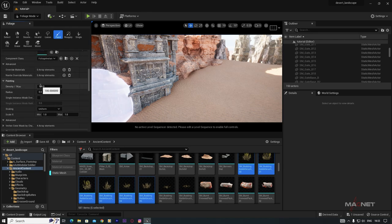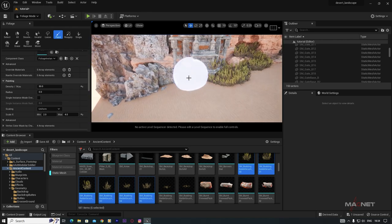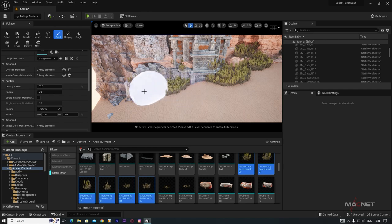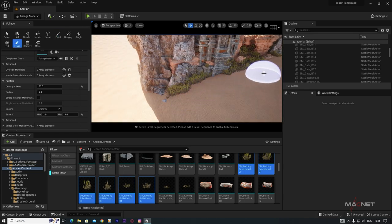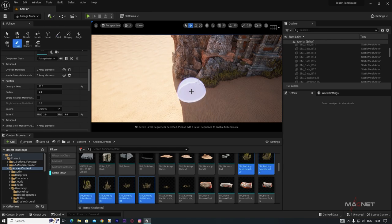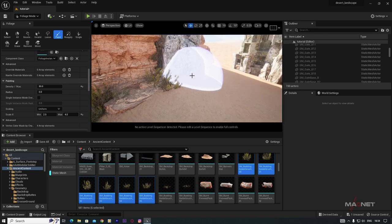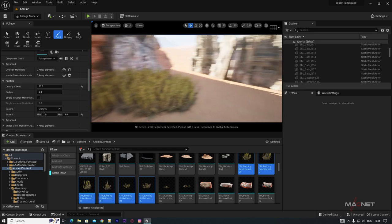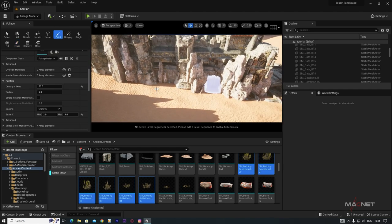Decrease the density to around 50 and increase the scale range to 2–4. The foliage now looks more natural. To remove unwanted foliage, press and hold Shift while painting to erase. Add a little foliage sparingly since this is a desert, applying some around the temple area.